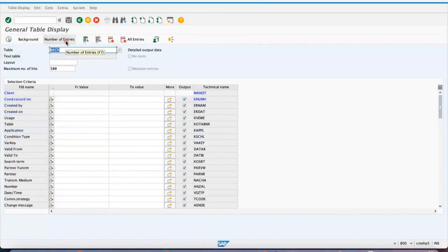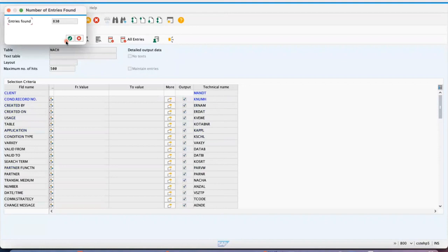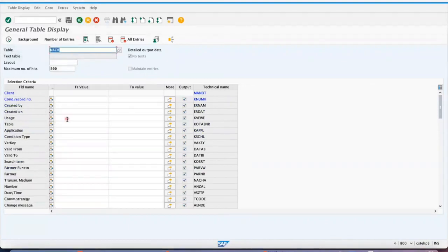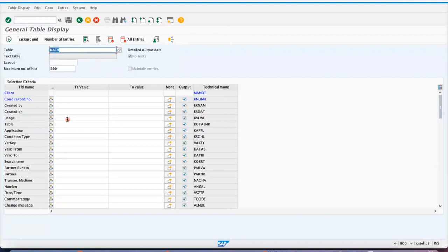NACH is a condition output condition record. It can be available in tens to hundreds. I hope today you got an idea about NACH and NAST. Open your system, whether it is an IDES system or your real-time system of quality or production or whatever you have.